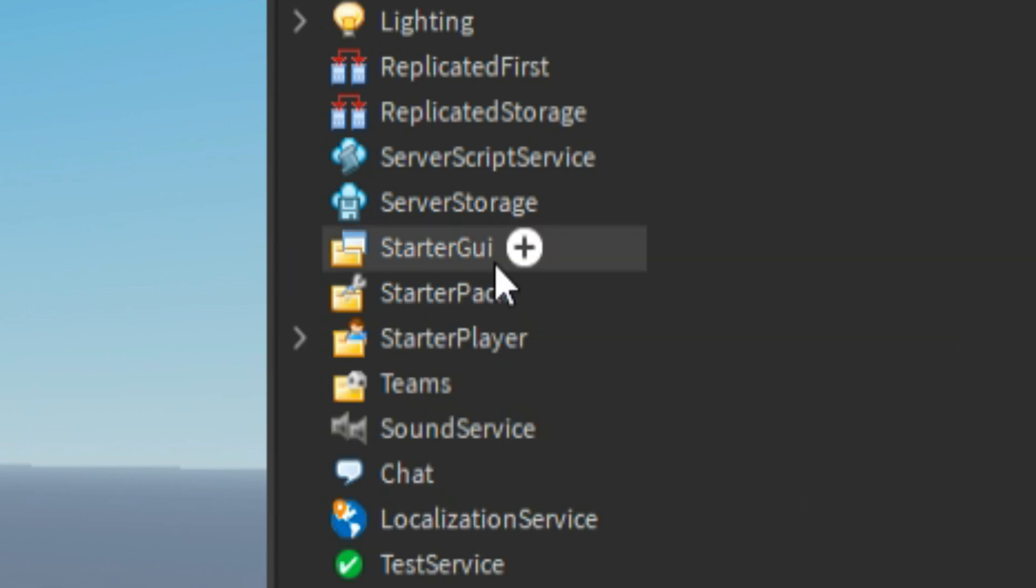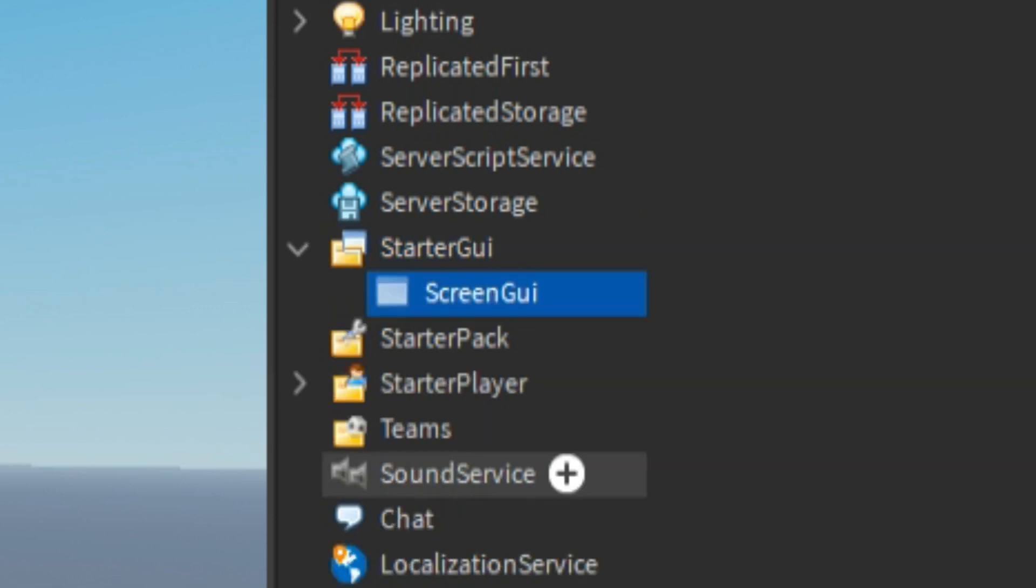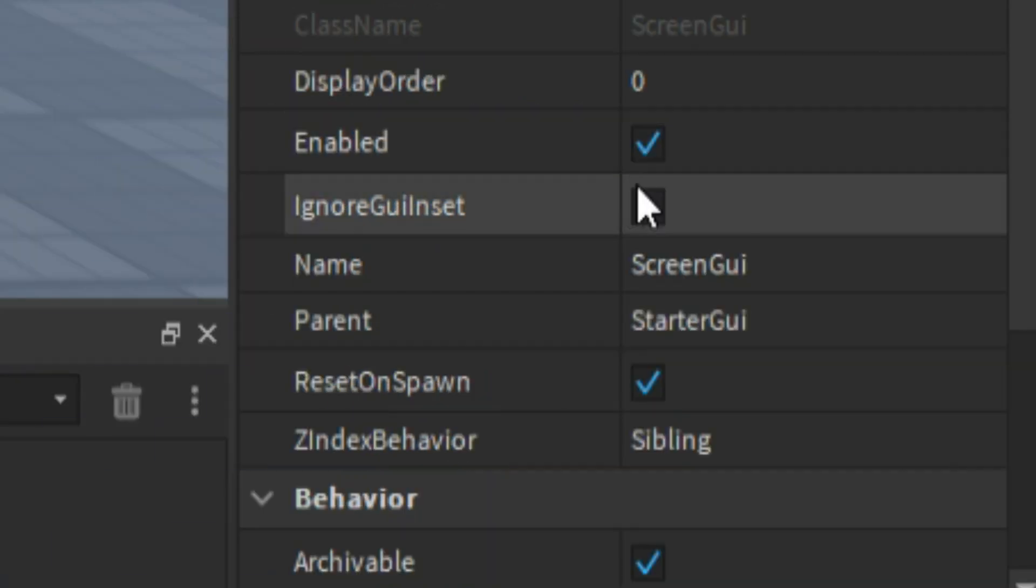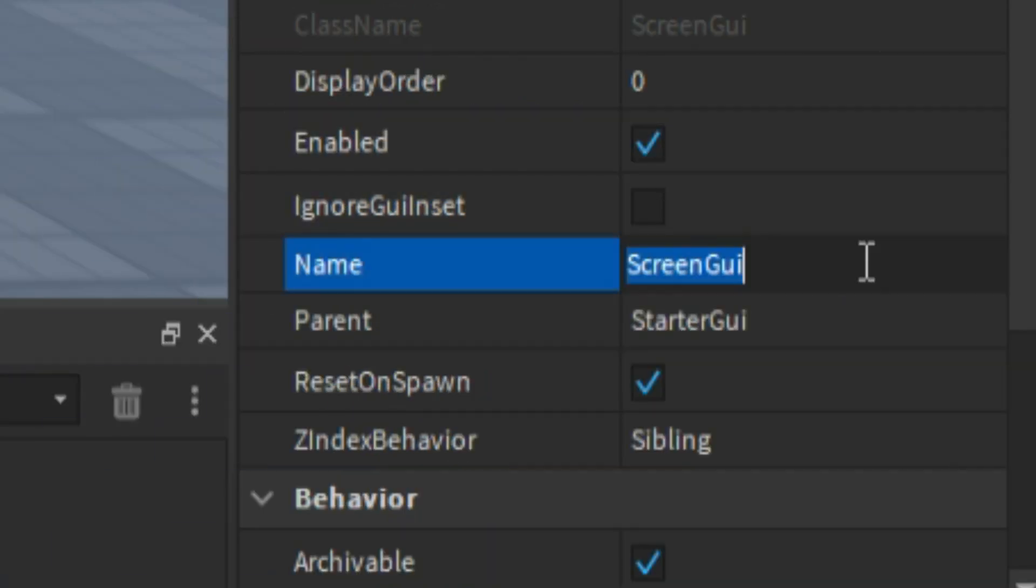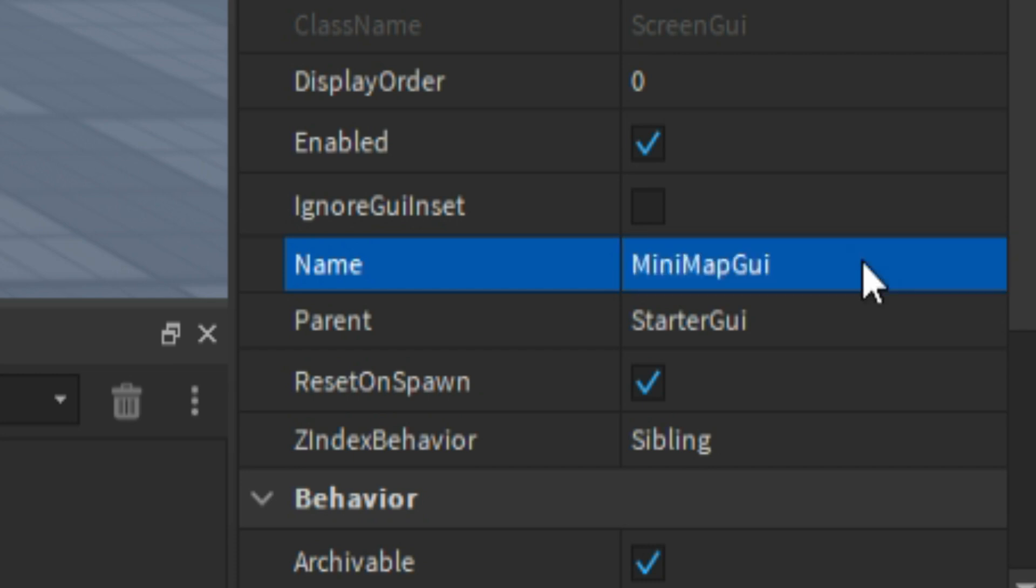First thing we need to do is go to StarterGui and then click plus, add in a ScreenGui, then we can name it MiniMapGui like that.